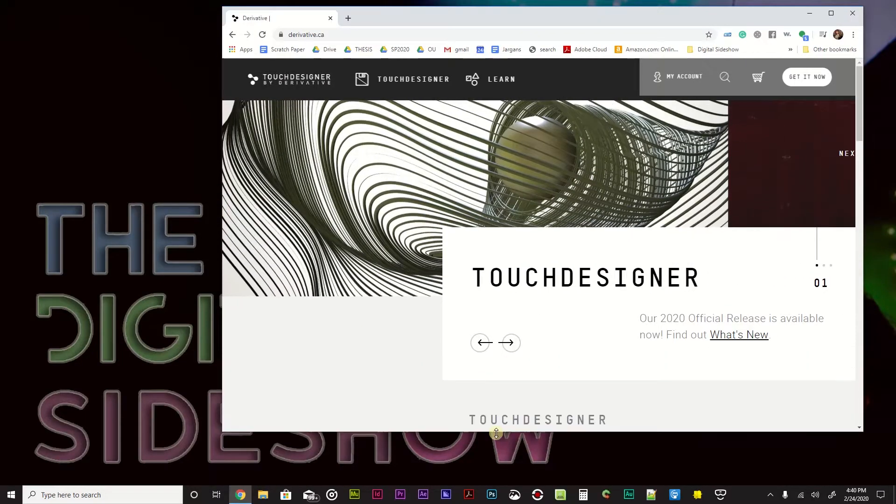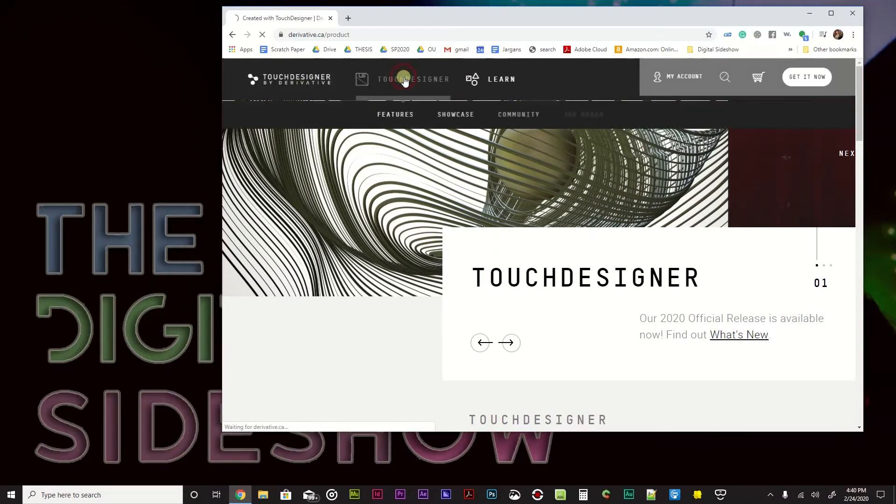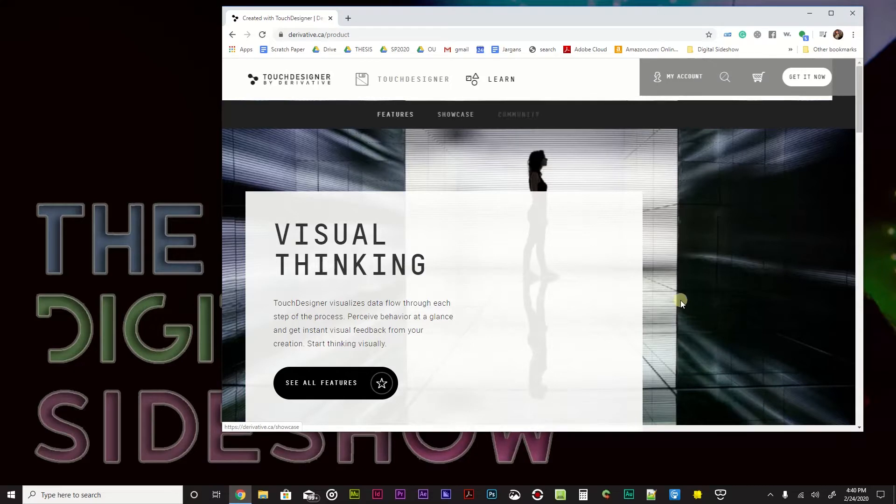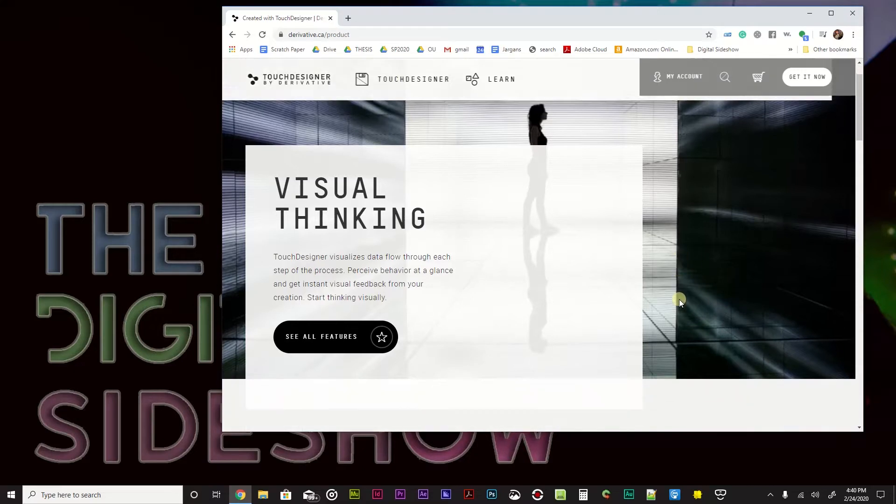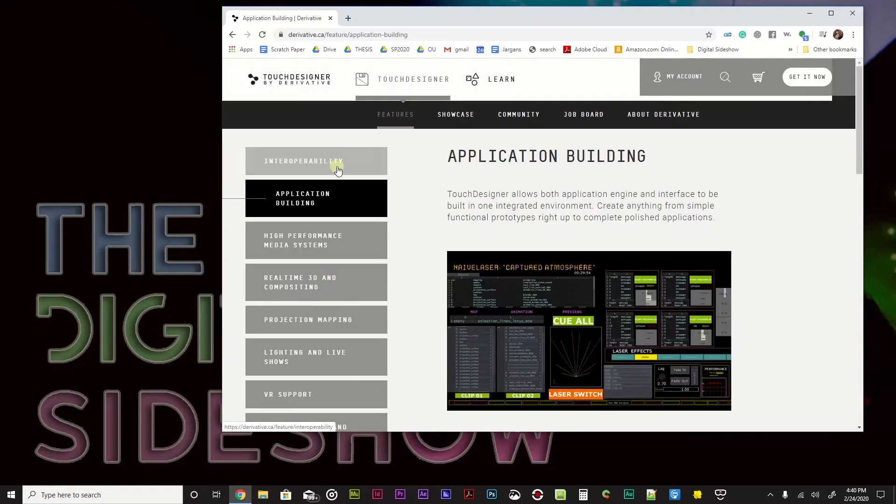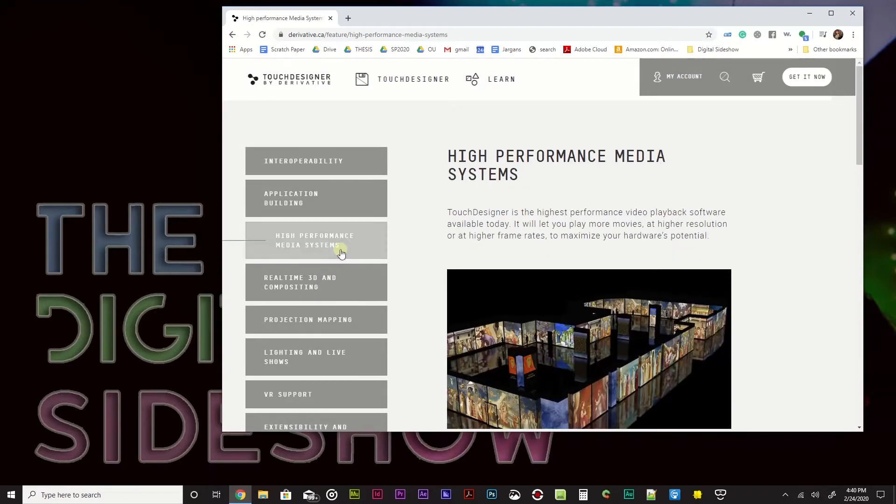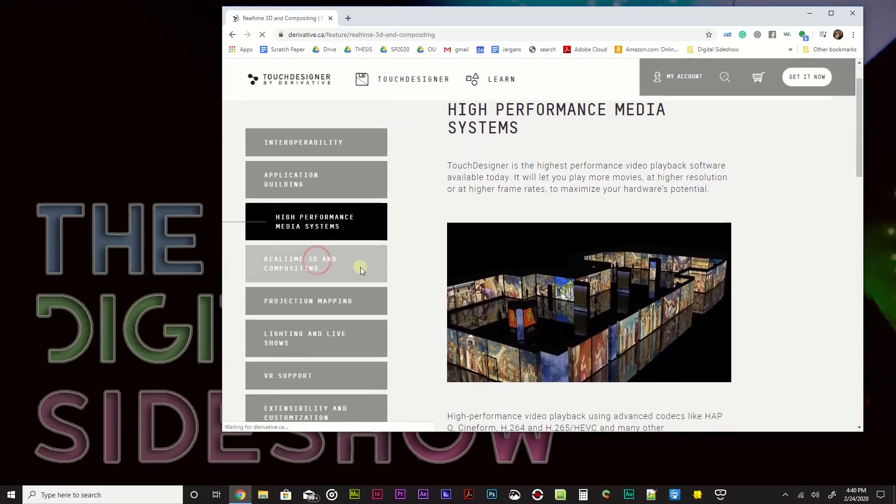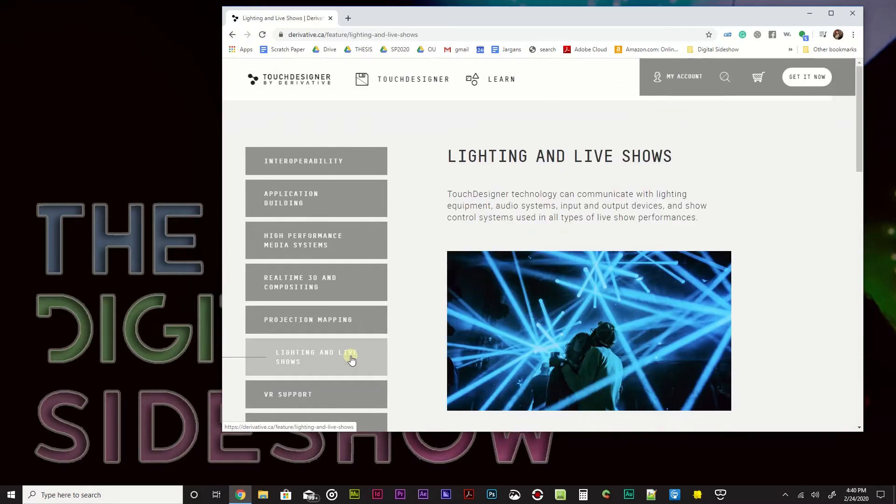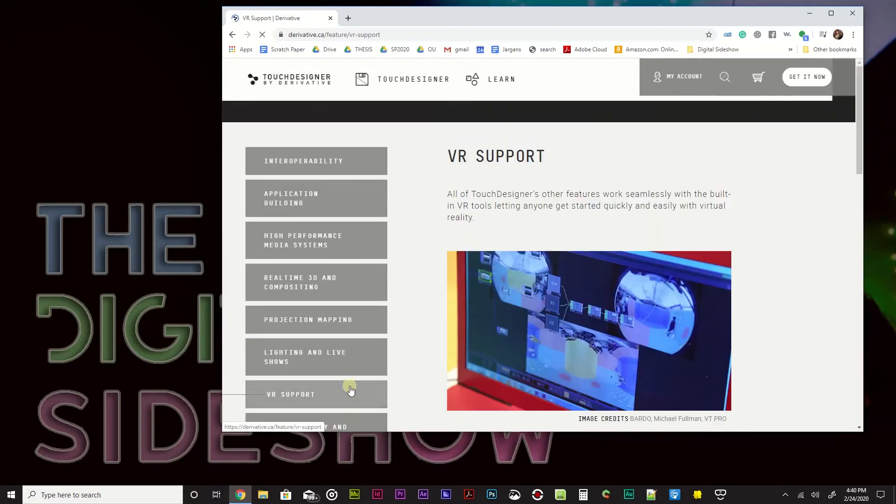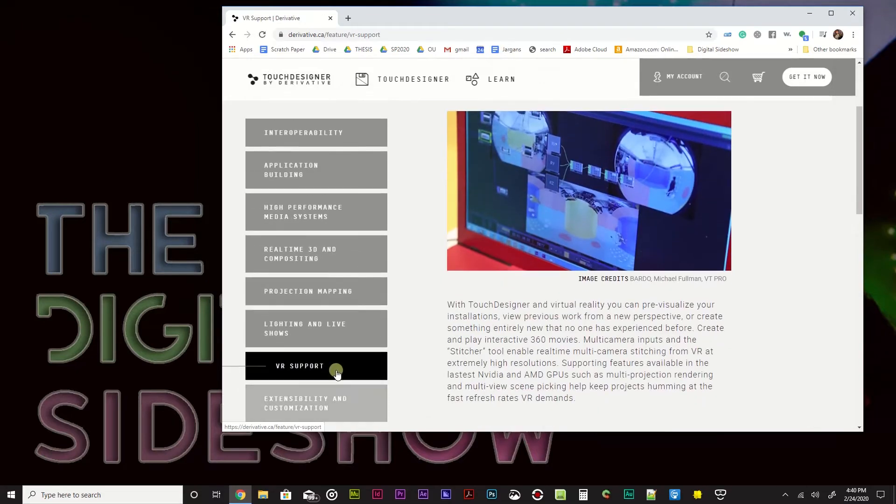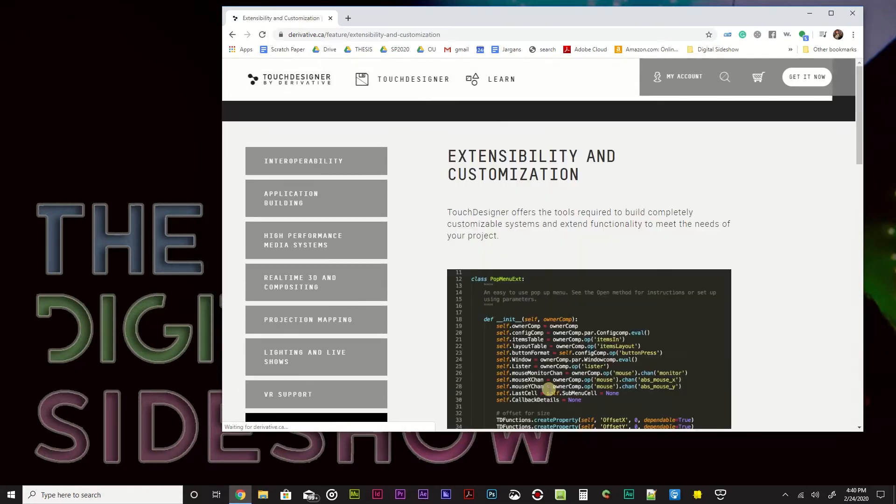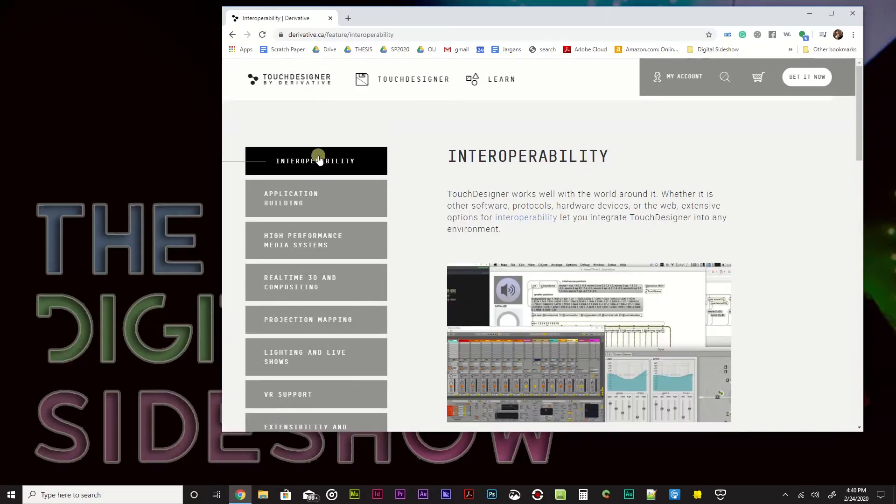What is Touch Designer used for? Lots and lots of amazing things. Let's go ahead and take a look at their Touch Designer. It's used for visual thinking. Let's see all features. Application building. High-performance media systems, real-time 3D and compositing, projection mapping, lighting and live shows, virtual reality, all kinds of different things.